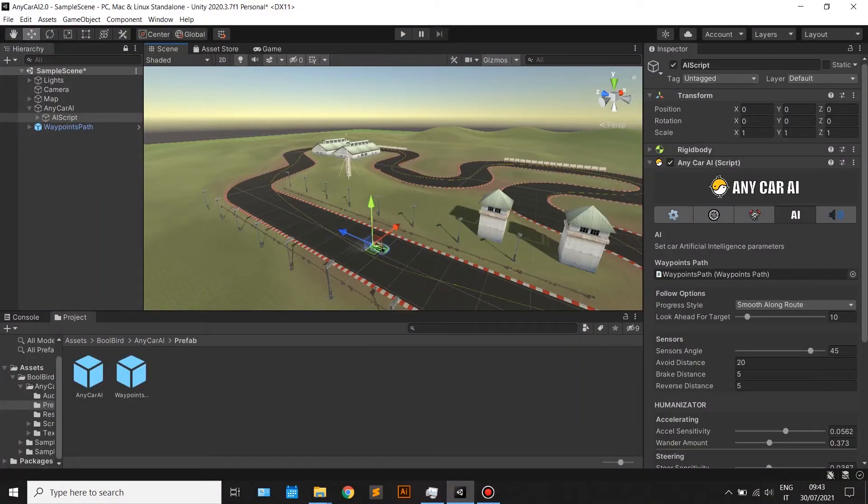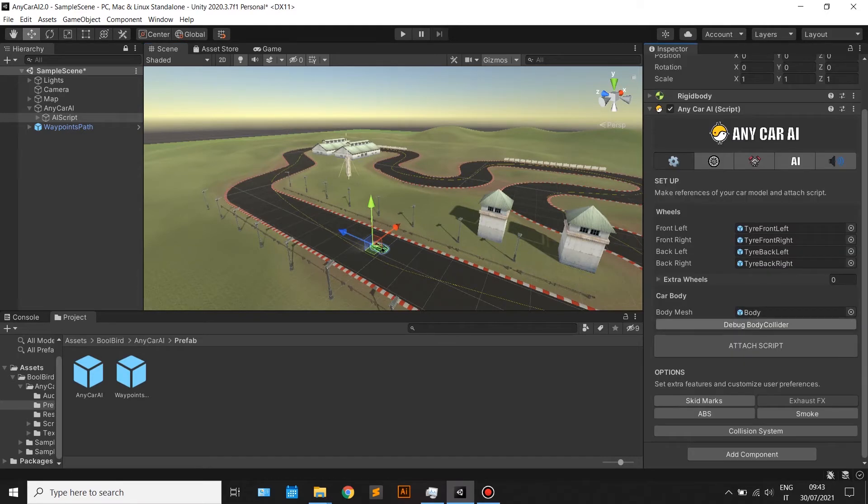Also use skid marks, ABS, and smoke effect for realistic graphics.